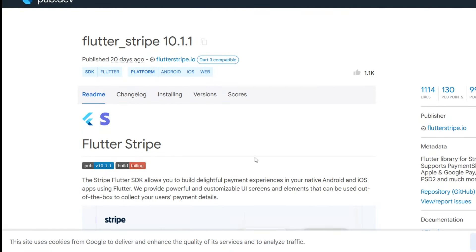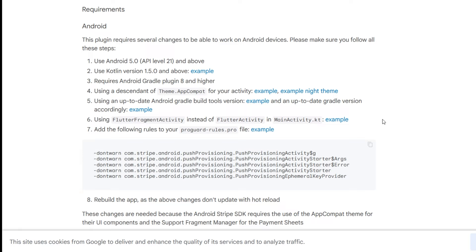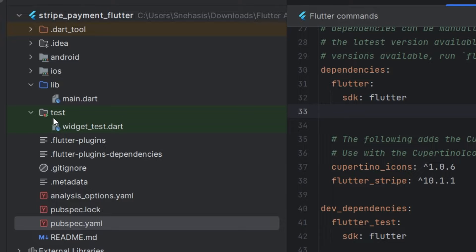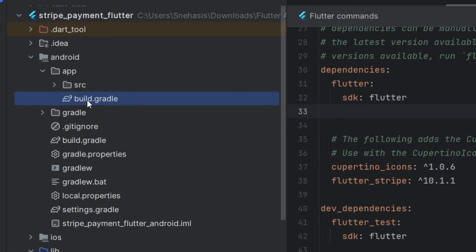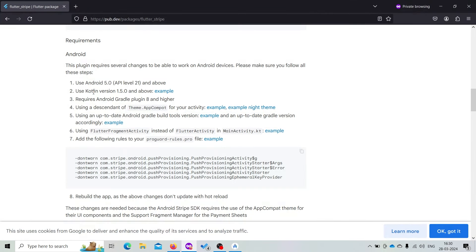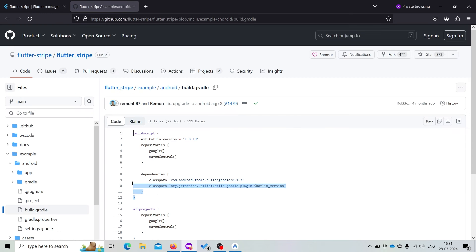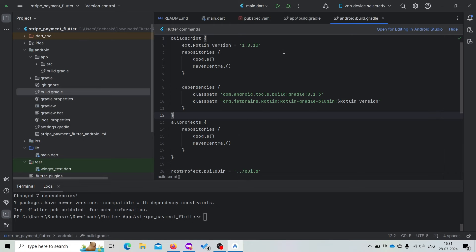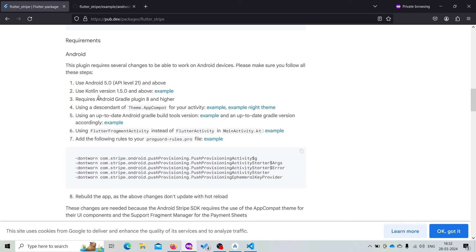Now let us go to the documentation. If we don't follow the setup steps carefully then our app will not work. First we need to change the API level to 21. Visit android/app/build.gradle and change the minimum SDK version to 21. Next we need to use Kotlin 1.5.0 or above. Open the example and add the build script like this and paste it. Now we also need to use Android Gradle version 8 or higher.